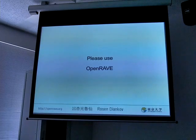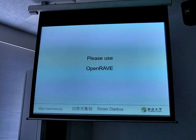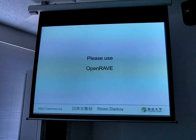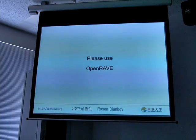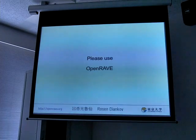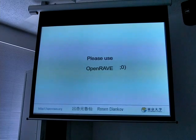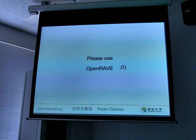Please use OpenRAVE. We've tried to make it as simple as possible for users. There's currently a community mailing list with about 200 people subscribed, and it's really great — people are very responsive on it. Thank you. Any questions?